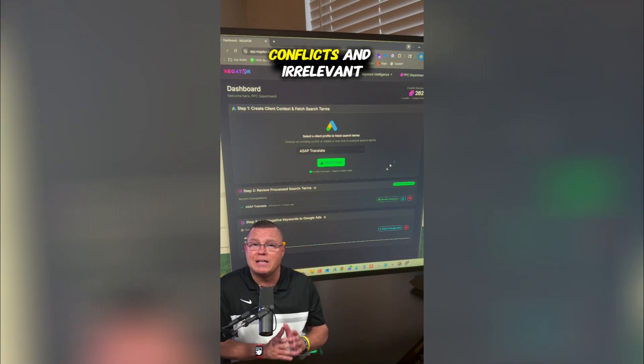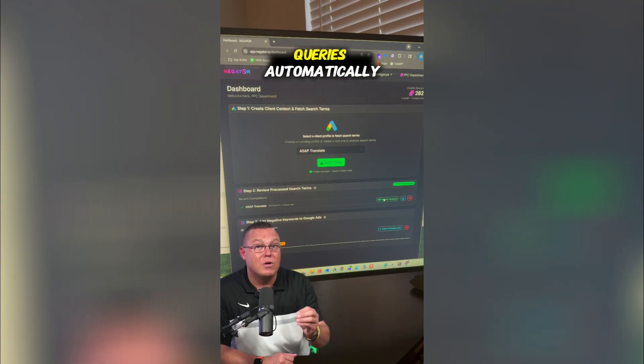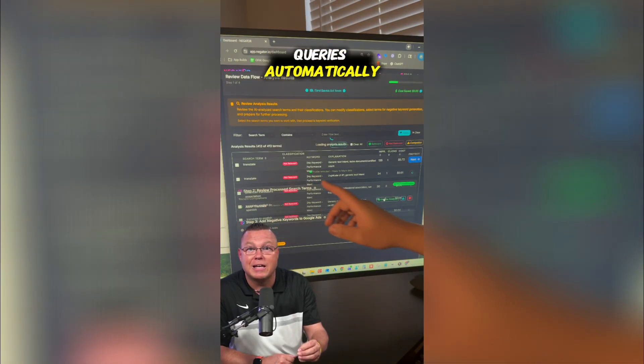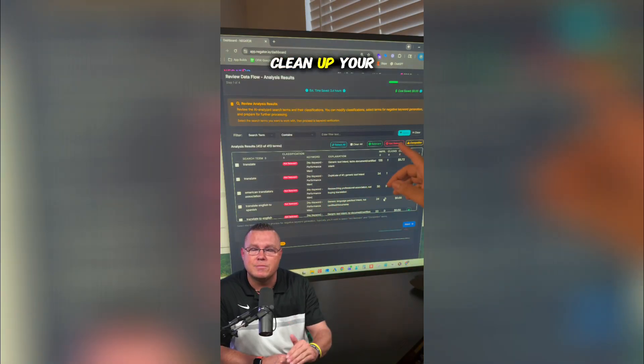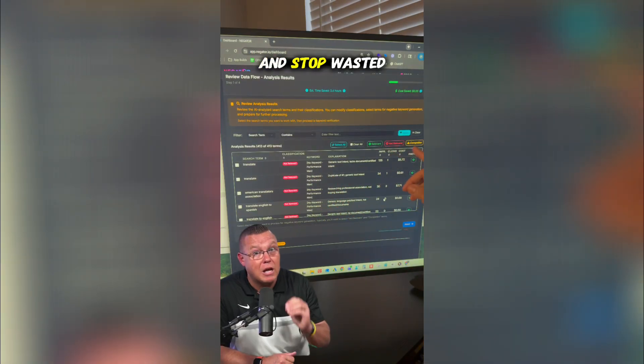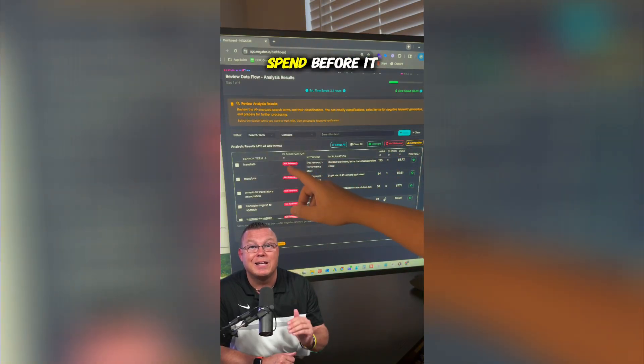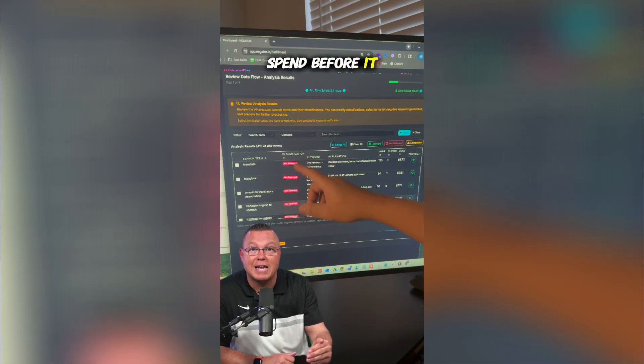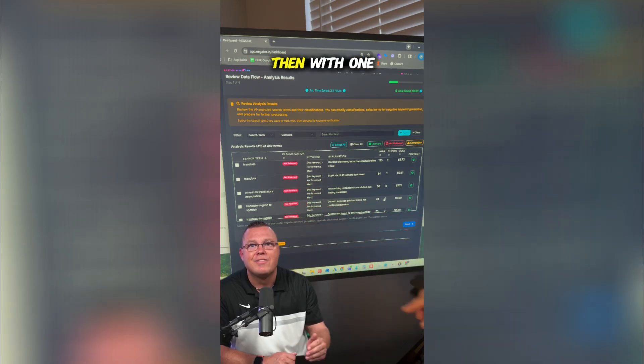Negator flags duplicates, conflicts, and irrelevant queries automatically, so you can clean up your signals and stop wasted spend before it happens.